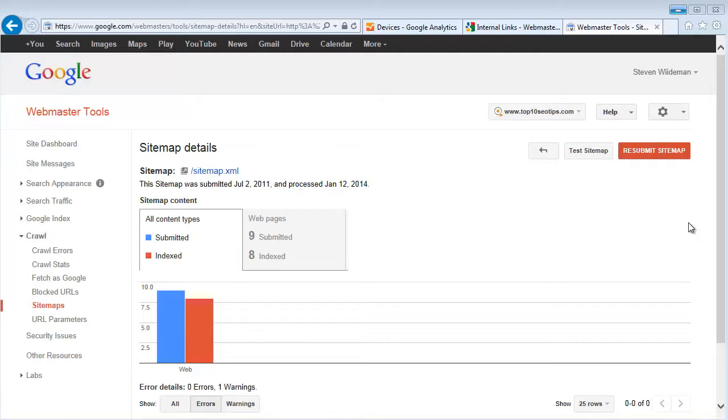If for whatever reason you've got content that's a little bit hard for the search engines to get to, whether it's four or five categories deep or it's just that your site isn't being crawled as frequently as you'd like it to be...